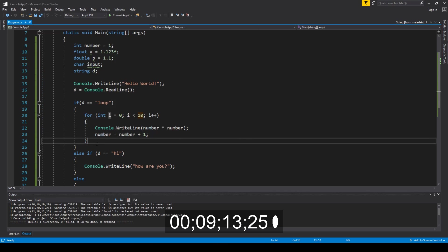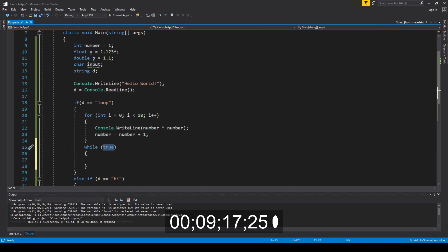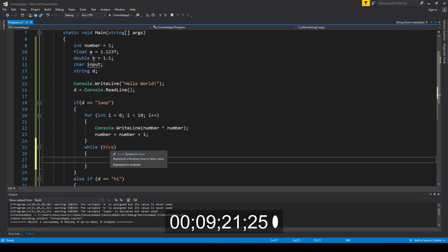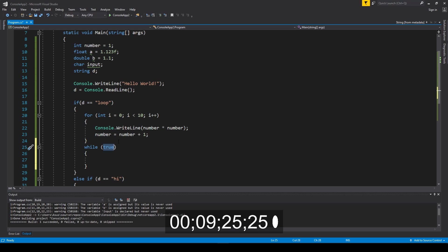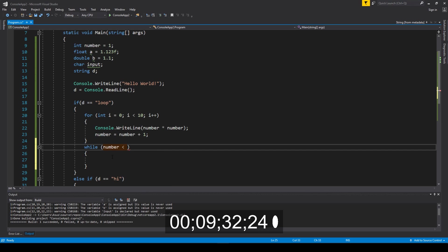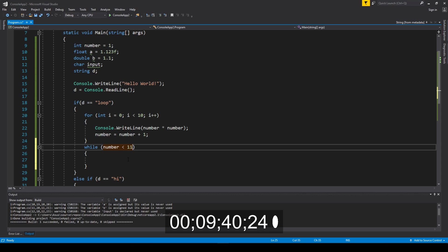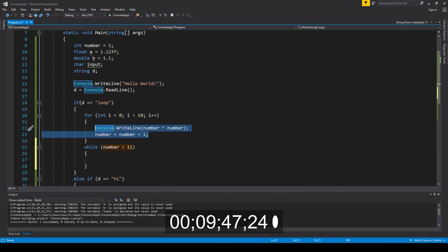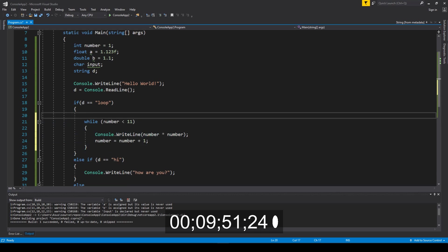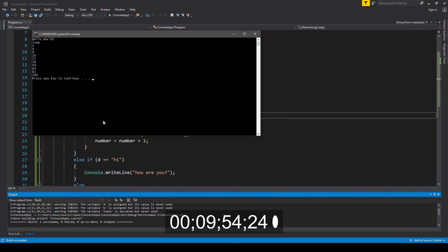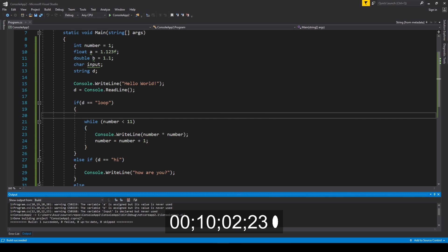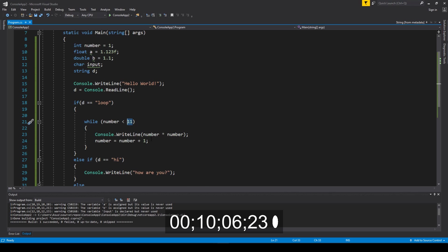We have yet another loop, which is called while. The difference is that it goes on and on until the statement in the condition becomes false. So we set it to go while number is less than 11. We put the same code inside, and there will be no difference in the output — it still loops 10 times. When the number reaches 11, the statement is false because it's not less than 11, so it stops.